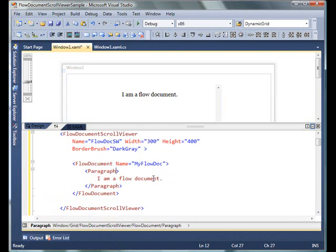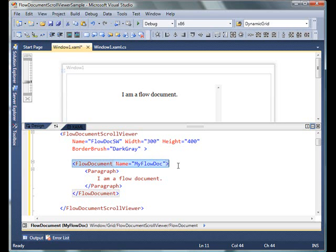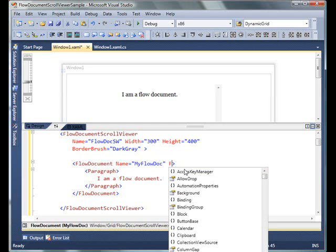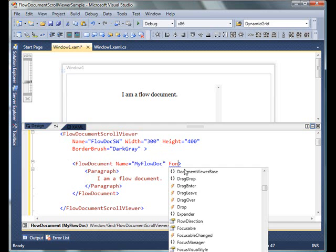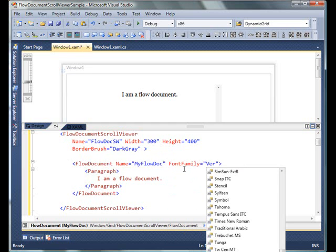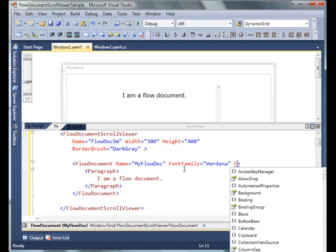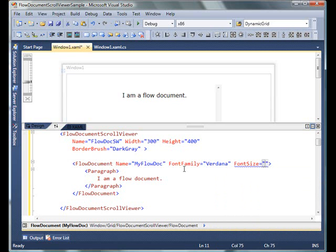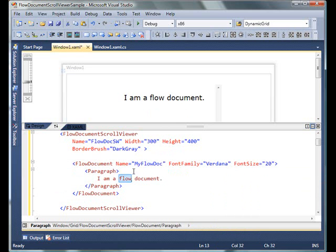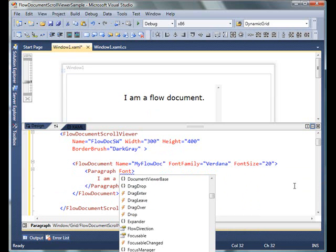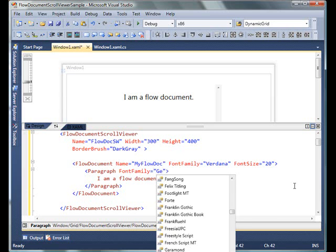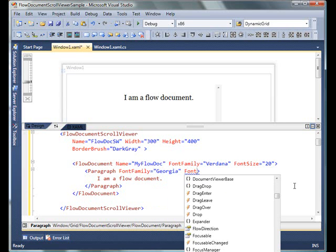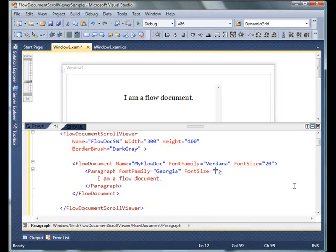You can set fonts or format background, foreground, font name, font family, styles—everything based on any element in XAML. The good part in WPF is that if I set FontFamily to Verdana and FontSize to 20 for the paragraph, you can see the content updates.